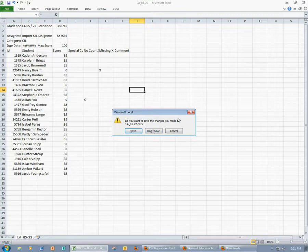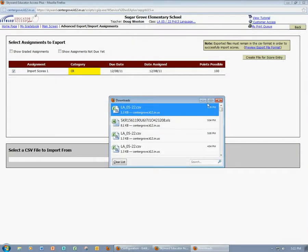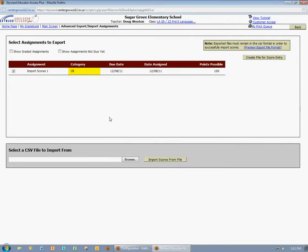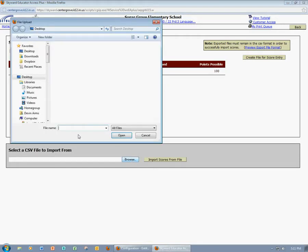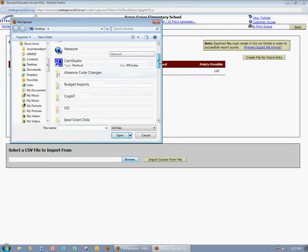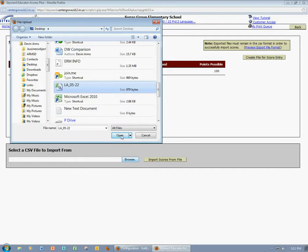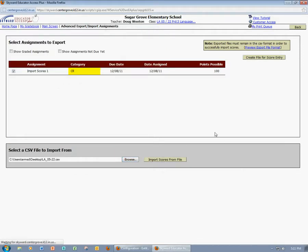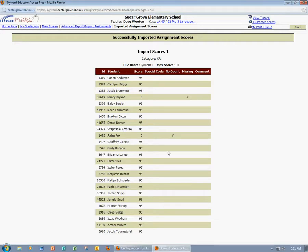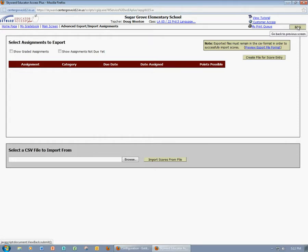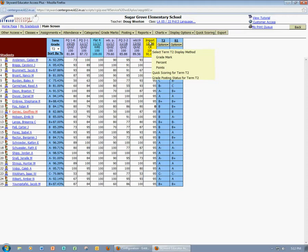Now I'm going to close this file. I've already saved it, so I'm just going to click Don't Save. Now I'm back to the screen where I can import that file. I'll come down to select a CSV file to import from and select Browse. I'm going to find the file LA0522, click Open, and then import those scores. Here I can see all of my students, their scores, and any special designations that I noted on the spreadsheet. I'll click Back, then Back again. Now I'm back in my gradebook and I have my assignment with the scores that I've imported.